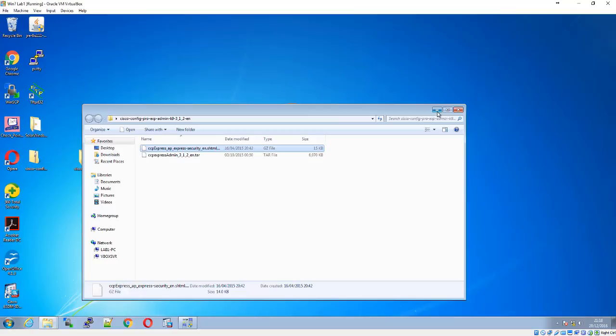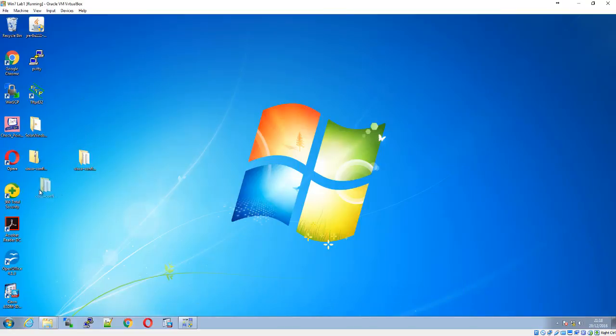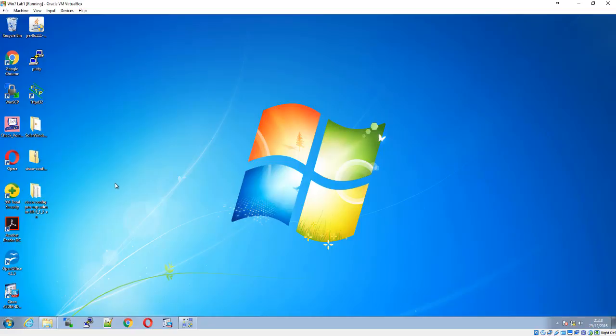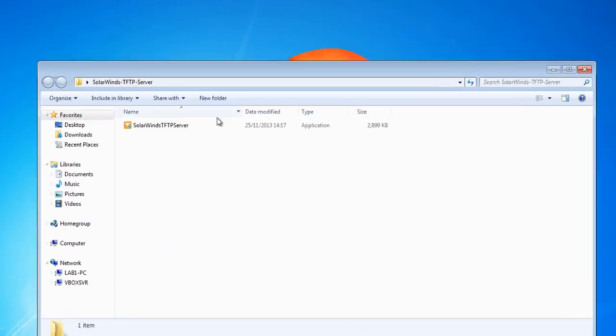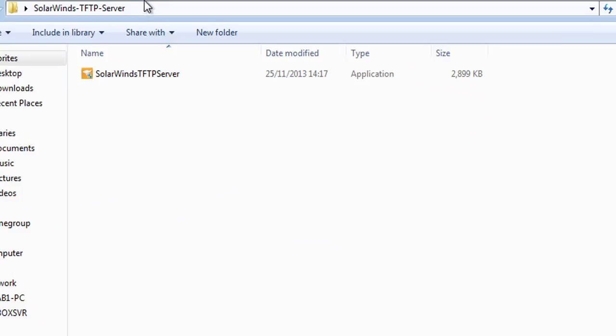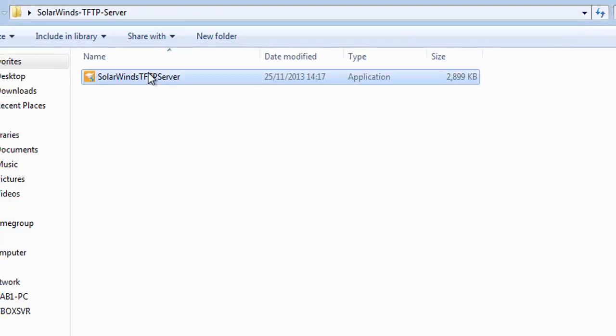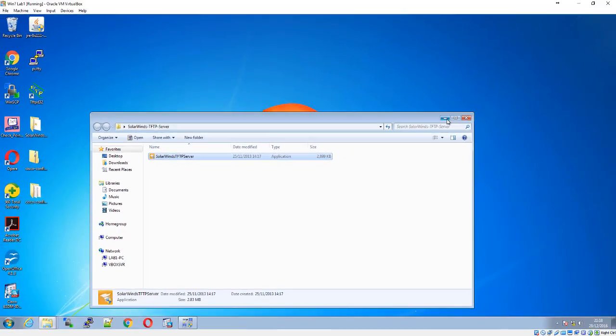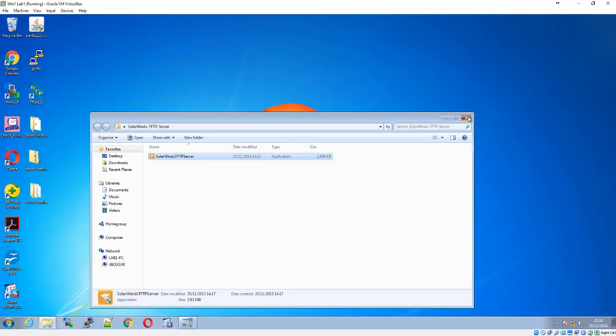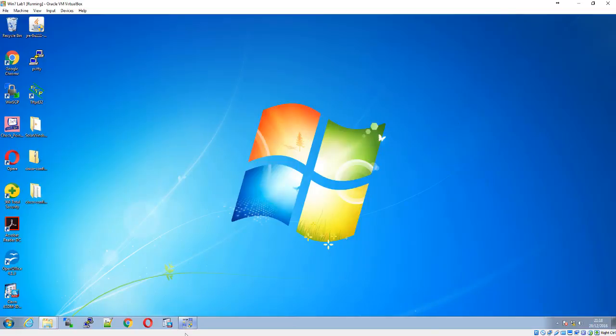You'll need some sort of TFTP server. You can download software online for free. I have TFTPD, but for this video I'll be using SolarWinds TFTP server, which is also free. We're going to start by configuring the devices.